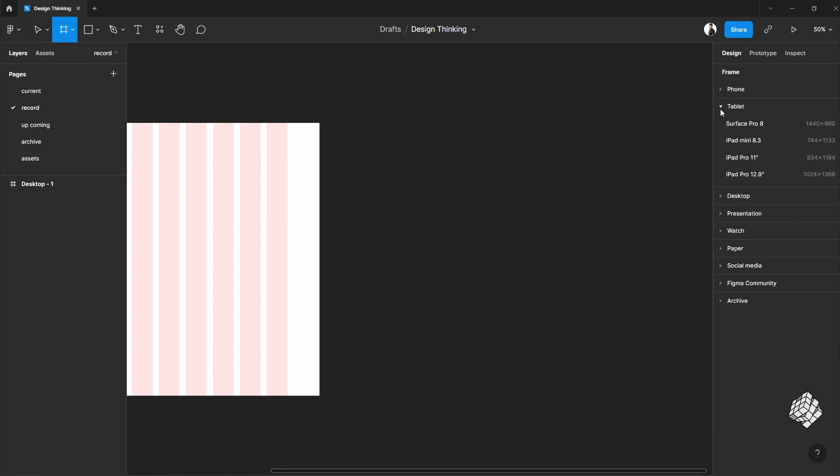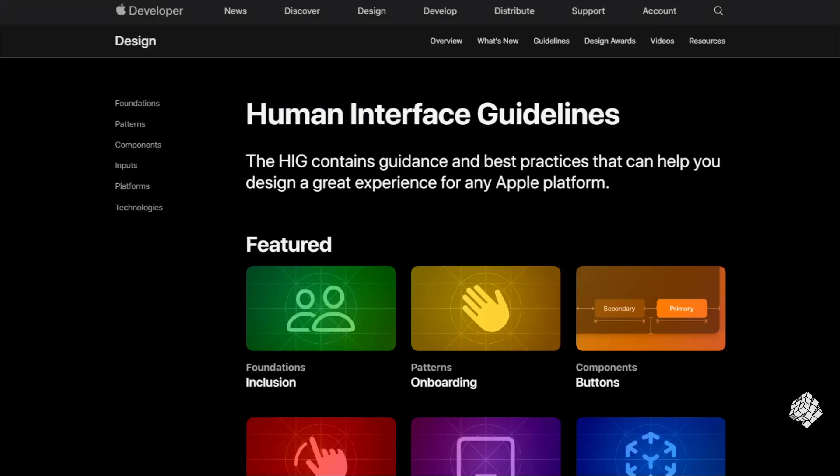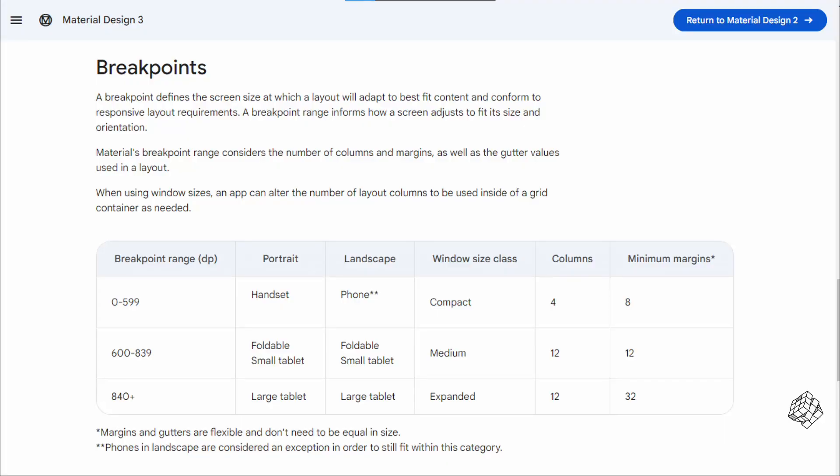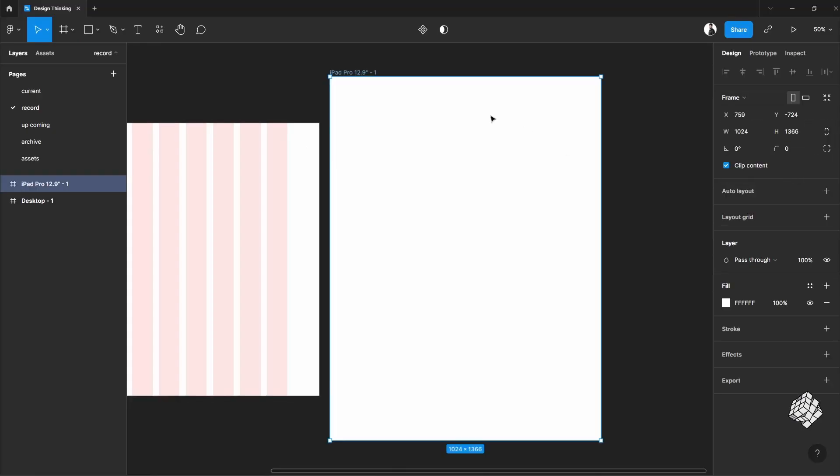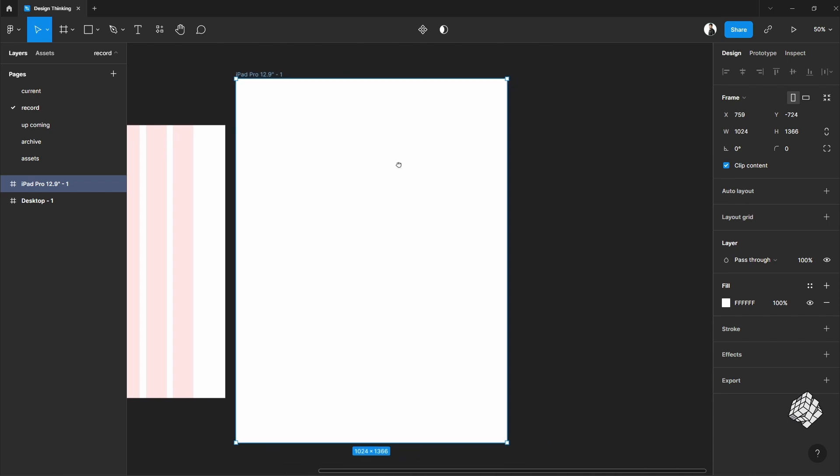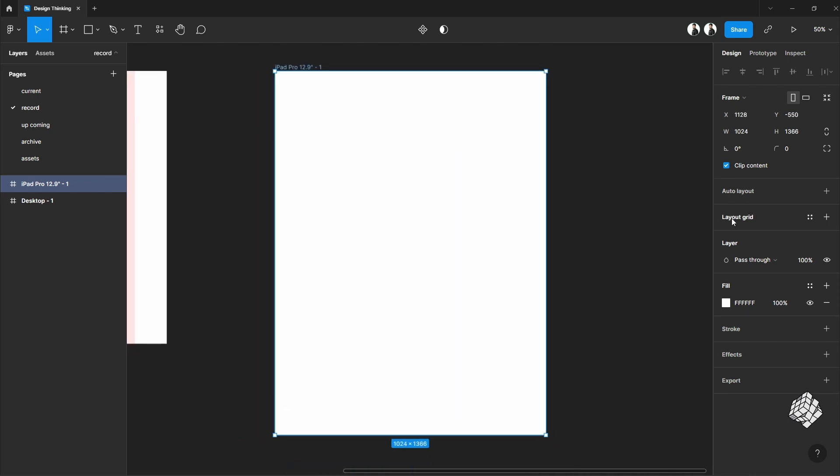Let's move on to the tablet view. For tablets, we can follow the guidelines by Google Material Design or by Apple's guideline. You can find the links in the description below. For a large tablet, that means the screen width is more than 840 pixels, then the column will be 12 with a minimum 32 pixel margin on both sides. So let's pick an iPad for this design. As the guideline says, I'll put 12 columns.